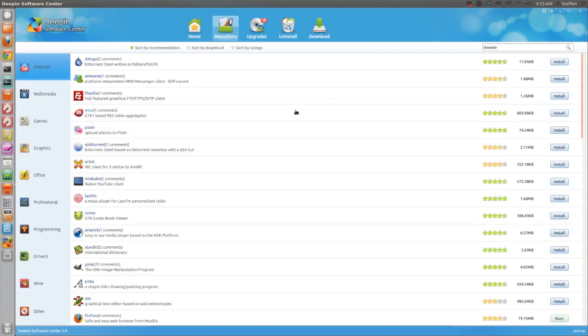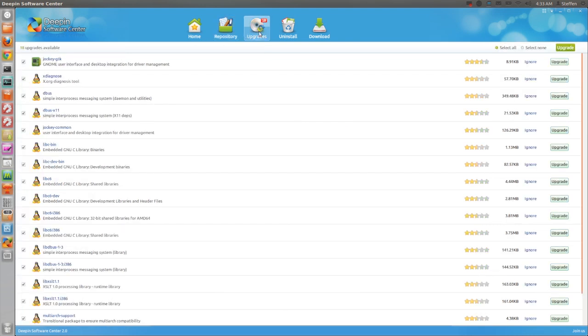you will obviously go back to the categories. In upgrades, you have the upgrades for your specific computer or system.